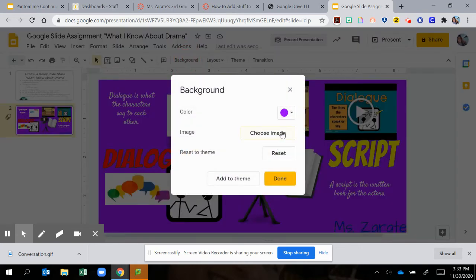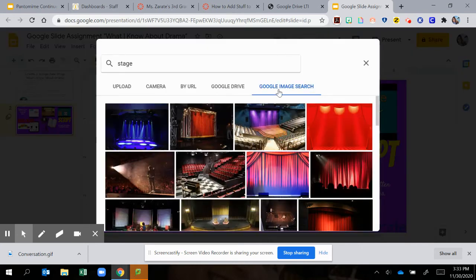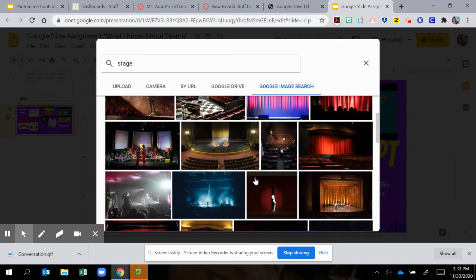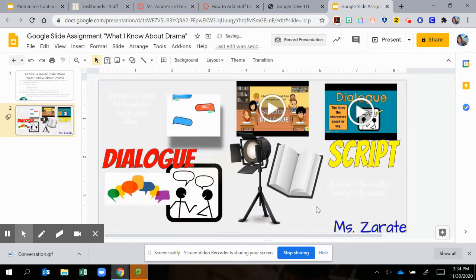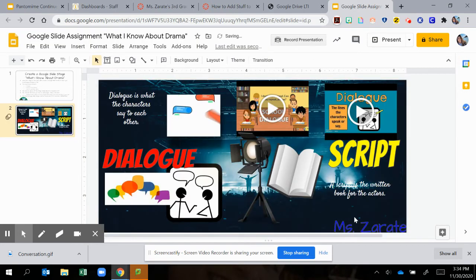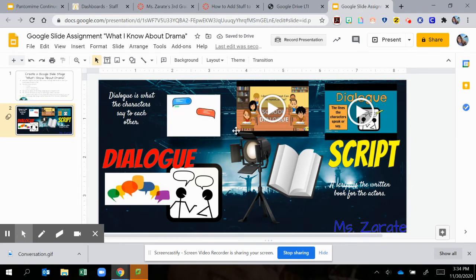I can click background, choose an image, and I can choose any of these things, guys. What if I want that? Let's see what that looks like. And there's a stage. So it all depends on what you want to use.